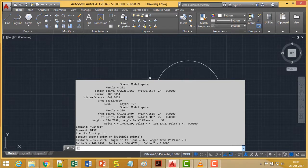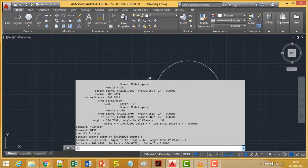In this way, the two commands LIST and DIST will give us the information about the selected objects. Thanks for watching this video.